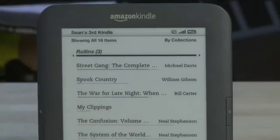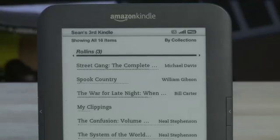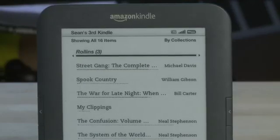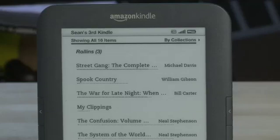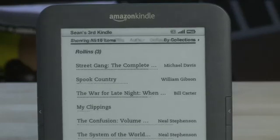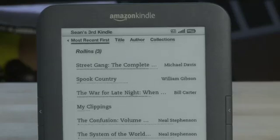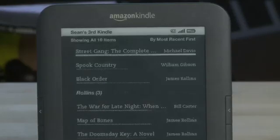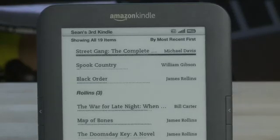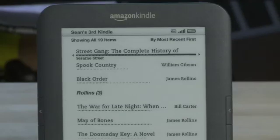We have a listing here of how many items are on the Kindle and how it's sorted. If you want to change how it's sorted, you can scroll up to that item and then move to the right. It'll show you various options for sorting. So we'll sort by most recent first, so the last thing we used will appear at the top.